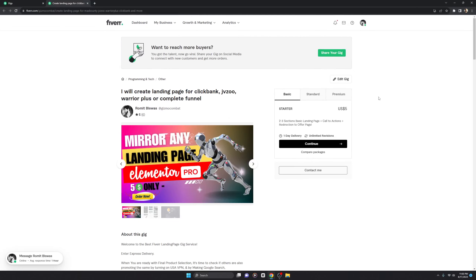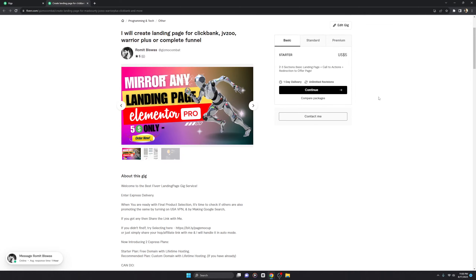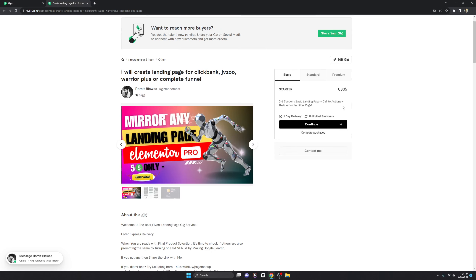Thank you so much for showing your interest in my gig, which is creating a landing page for ClickBank, JVZoo, MaxBounty, WarriorPlus, Digistore, or maybe a complete funnel. In this video I'm going to demonstrate how you can go with this order — how you can order with my gig. This is basically a very short tutorial showing you how you can get started.